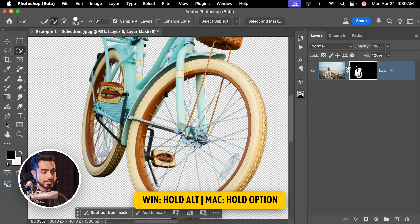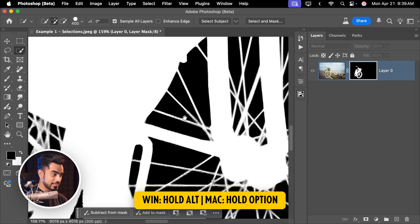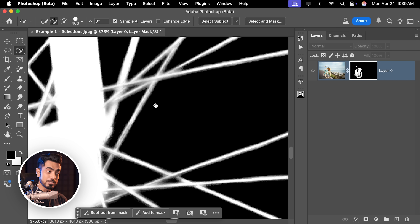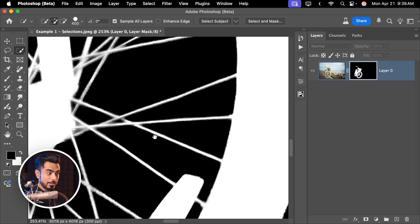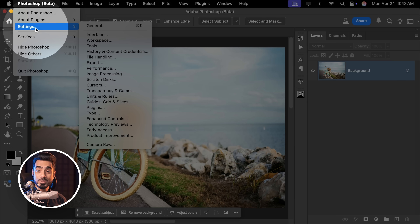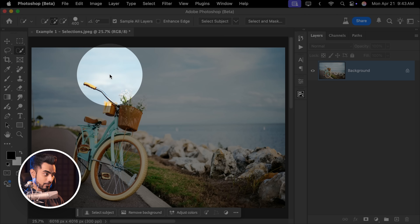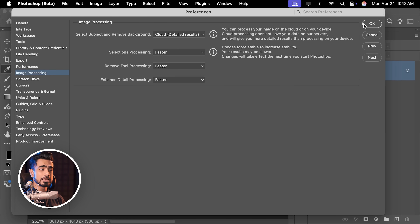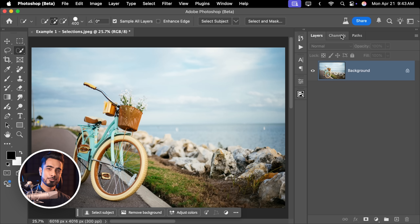If you hold the Alt or Option key and click on the mask, just have a look at the details. It won't be as perfect as manually doing it, but how many seconds did it take? To make sure it is always set to Cloud for better results, go to Photoshop Beta Settings — on Windows, that's Edit, Preferences, Image Processing. Change the setting to Cloud and hit OK. Restart Photoshop and it should be fine.